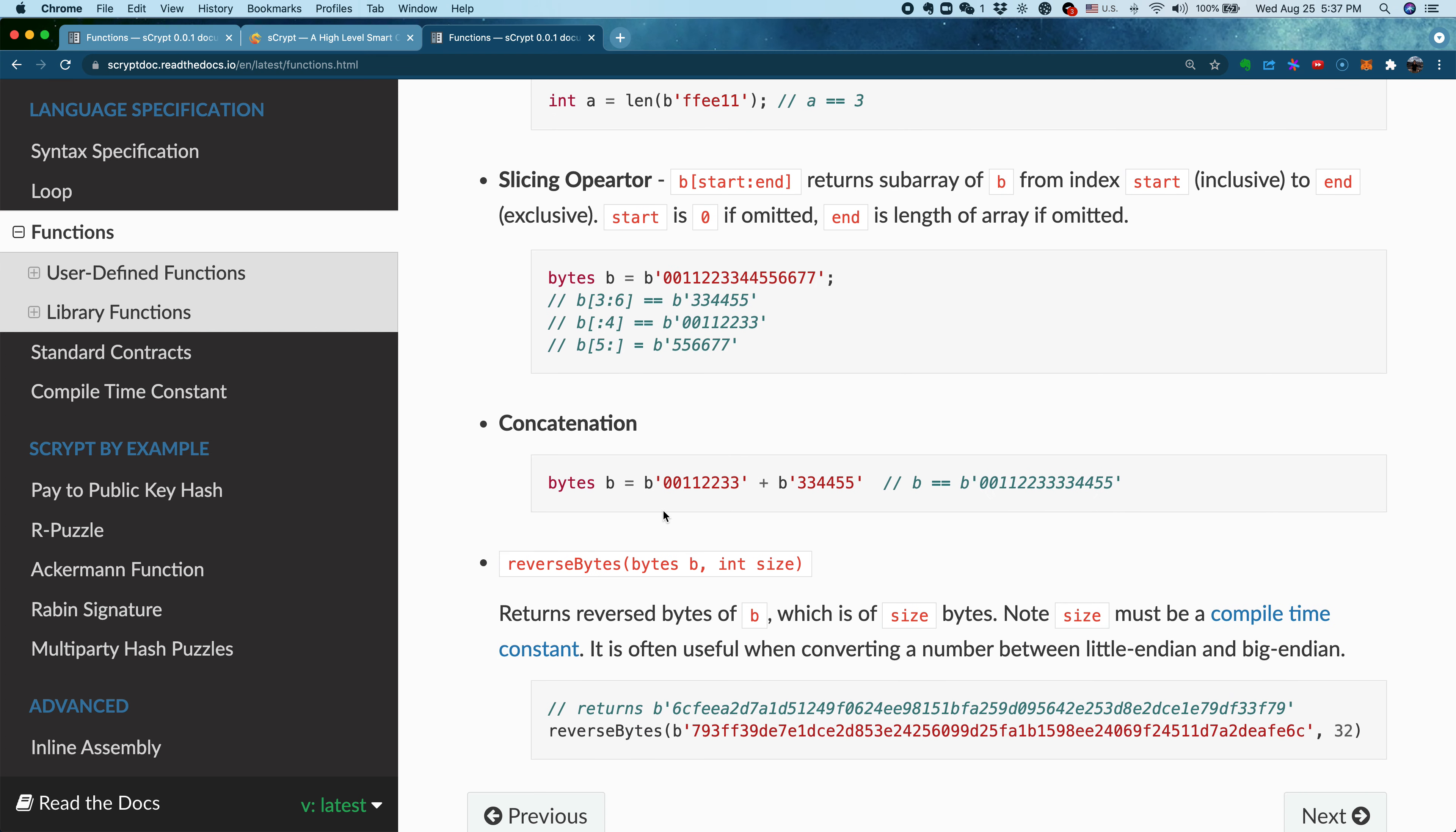I also want to emphasize the slicing operator here, which you can think of as an overloaded function for the slicing operator. You can slice with this syntax - it's very similar to array indexing, but instead of just one number inside the square bracket, you have start and end.